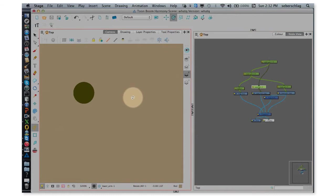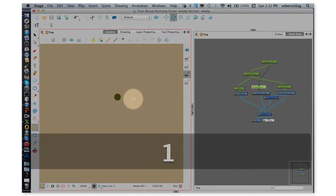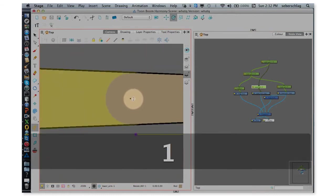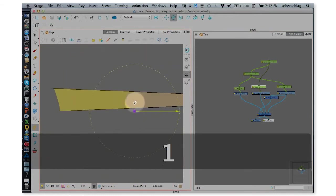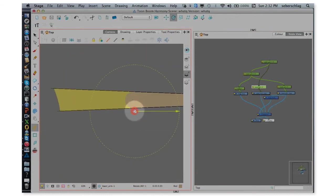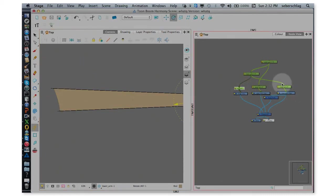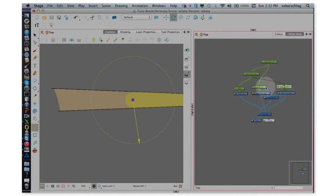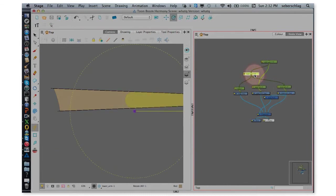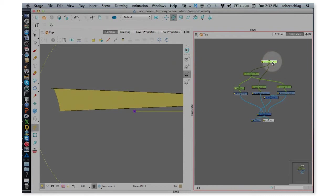And the upper arm is going to move over to the shoulder. Now you can see that I've done the hand, the lower arm, and the upper arm. But we have a second lower arm peg, and we have a second upper arm peg.